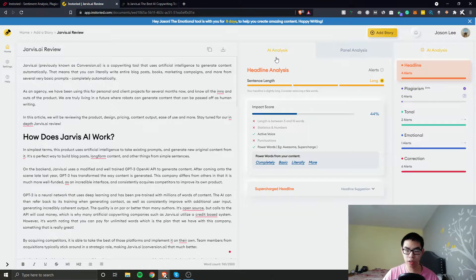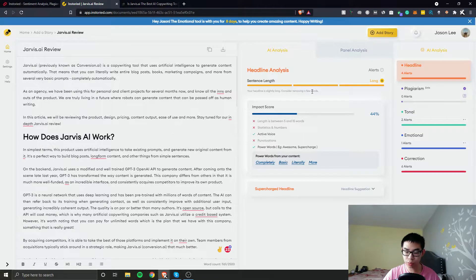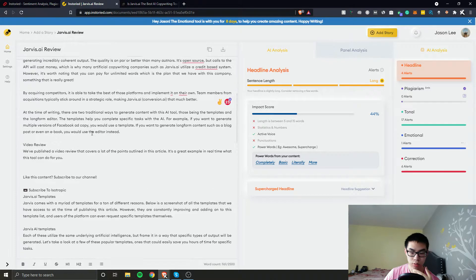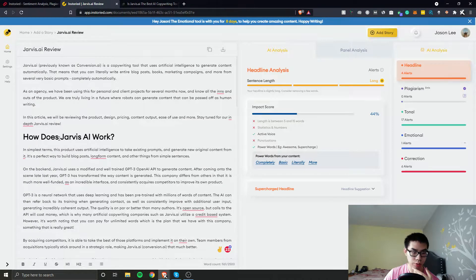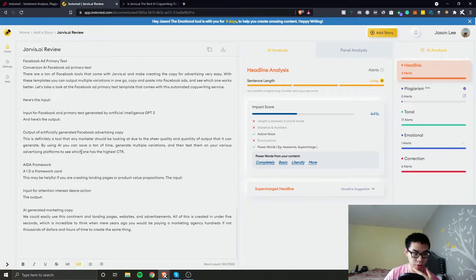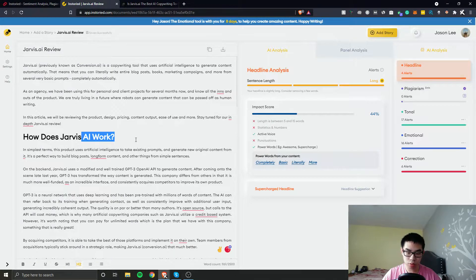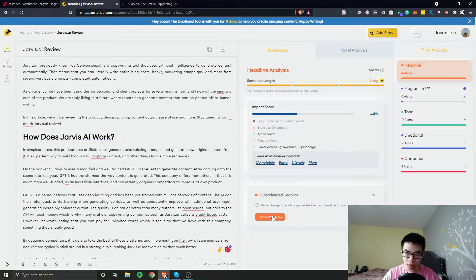Inside the AI analysis panel, it has the headline analysis. It says the sentence is too long — 'Your headline is slightly long, consider moving a few words completely.' It also shows power words for your content. The impact score shows 44%, and there's a 'Generate Now' option. I'm not sure what headline exactly it's referencing.